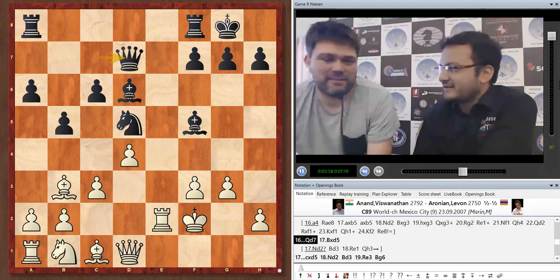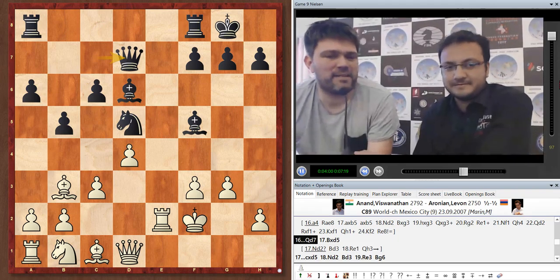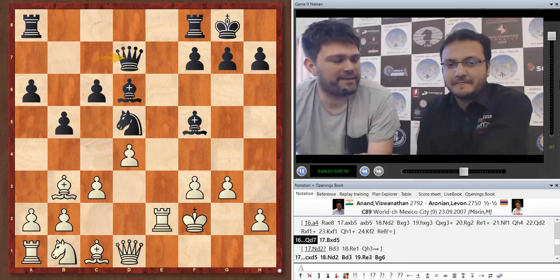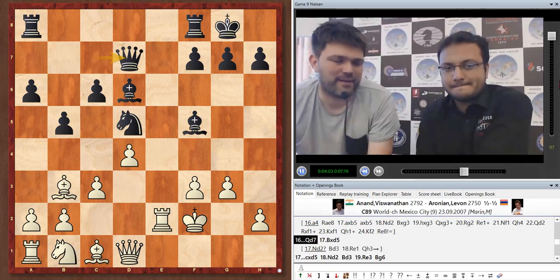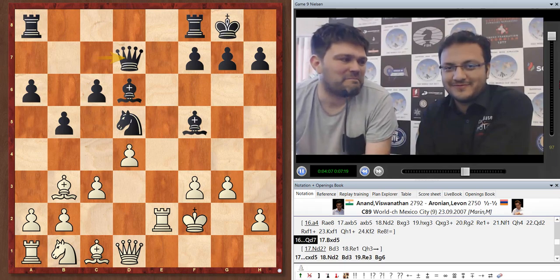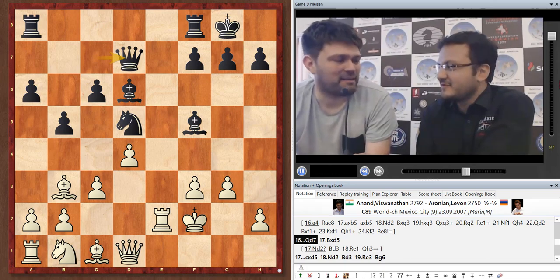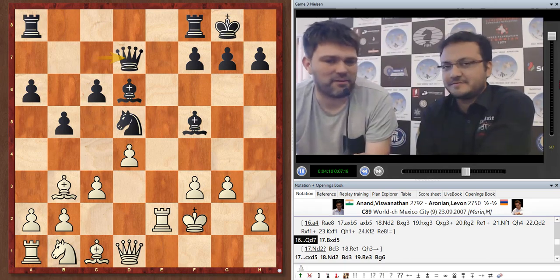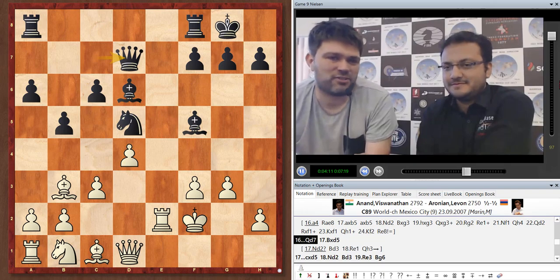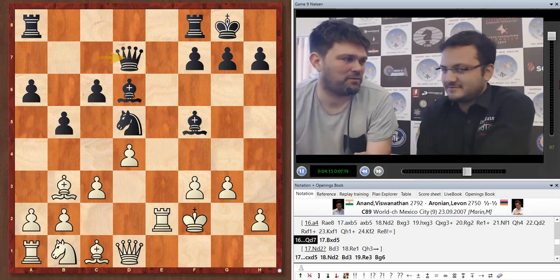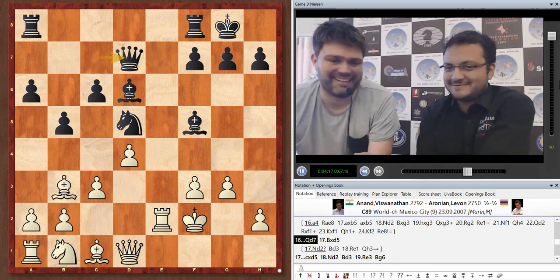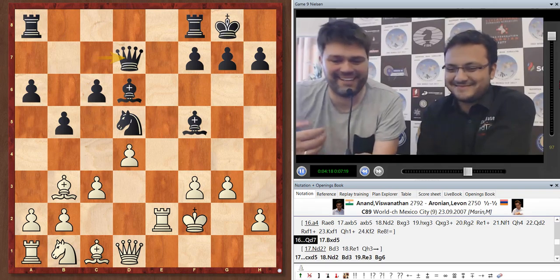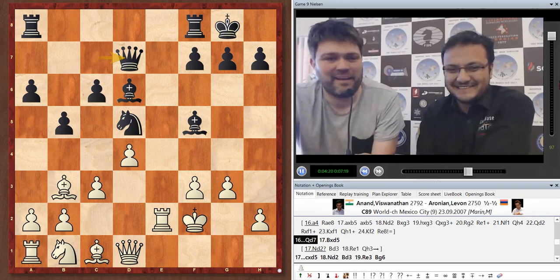Basically we had some decent idea had he played the main line. It's also annoying, this is the third Marshall, it's difficult to come up with ideas after ideas. We thought we actually have some idea here and should he play Bg4 to f5, you can make a draw. We thought Kf2 and such but again, yeah.